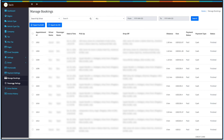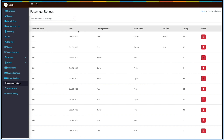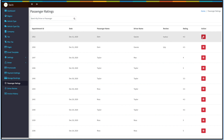Now let's move to Passenger Ratings. This section displays the reviews and ratings given by passengers to drivers. You can search reviews based on passenger name or driver name. Under Passenger Ratings you can check the appointment ID, date, passenger name, driver name, review, and rating. You can also update the status of the rating if you want.